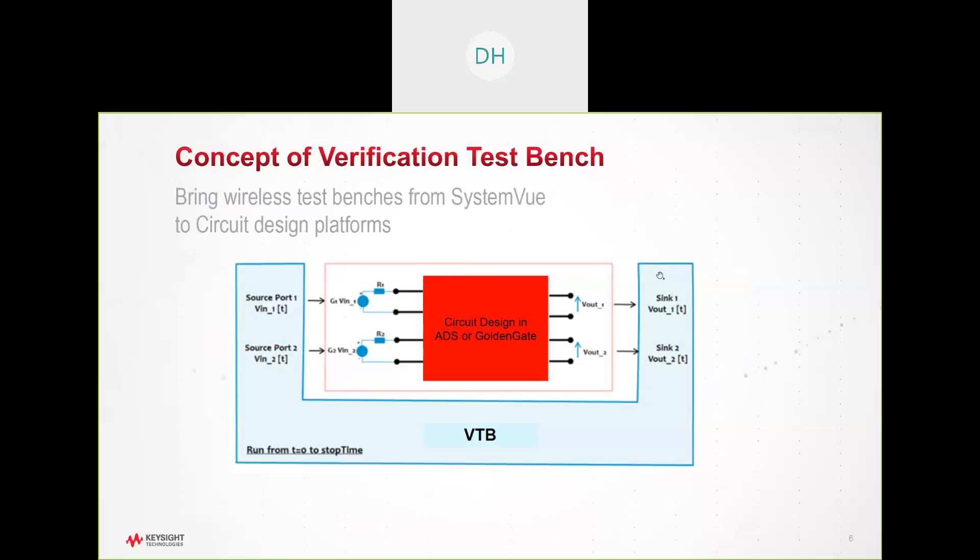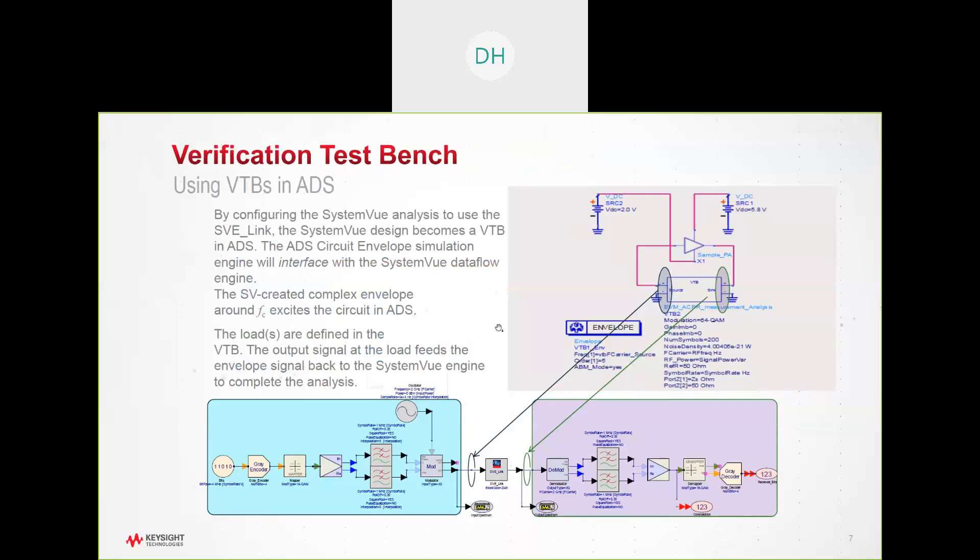SystemVue creates the complex technology for doing the complex modulation, complex waveforms, utilizing these waveforms as both a source and a sync, which we can then bring in as a design block and run this particular source and sync around our own particular design. And we can also do this, as I mentioned before, within our ADS simulation space.